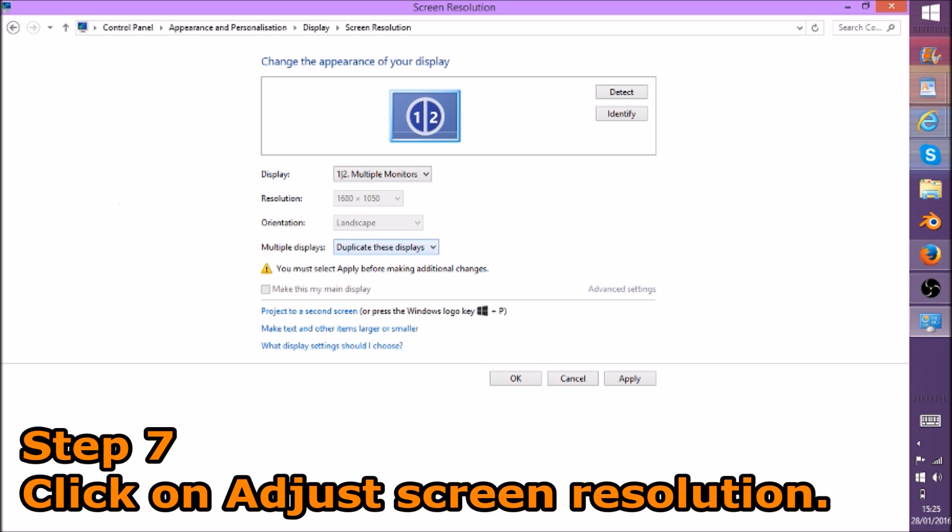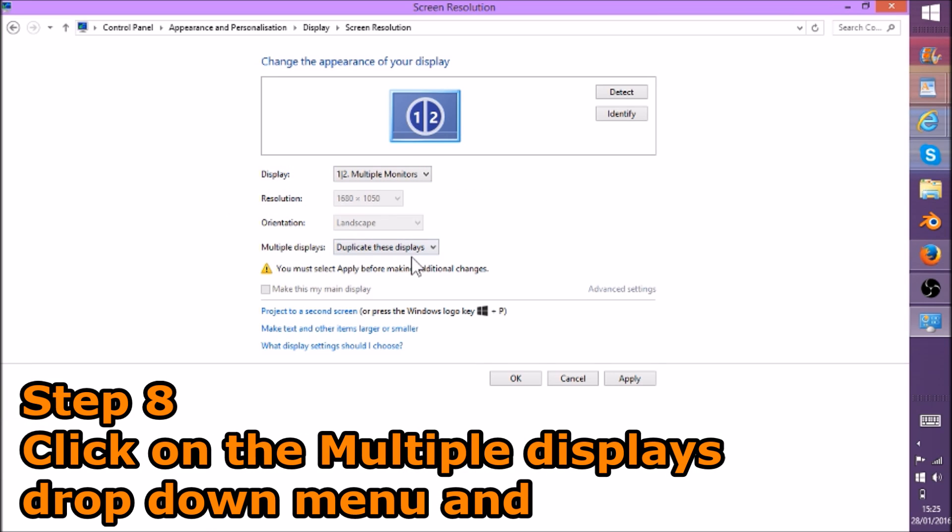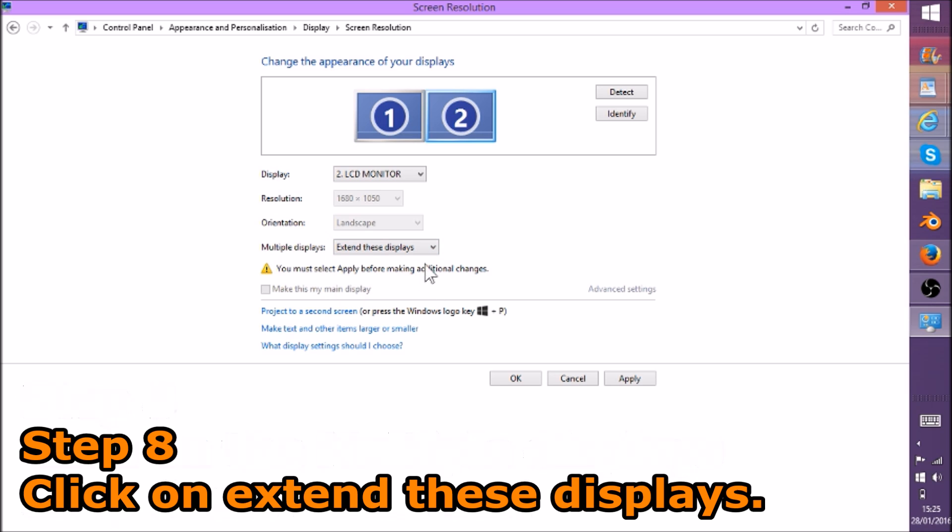Once you've opened it, it should look like this. To make it go from one screen to the other, you want to click on this drop-down menu and click on Extend These Displays.